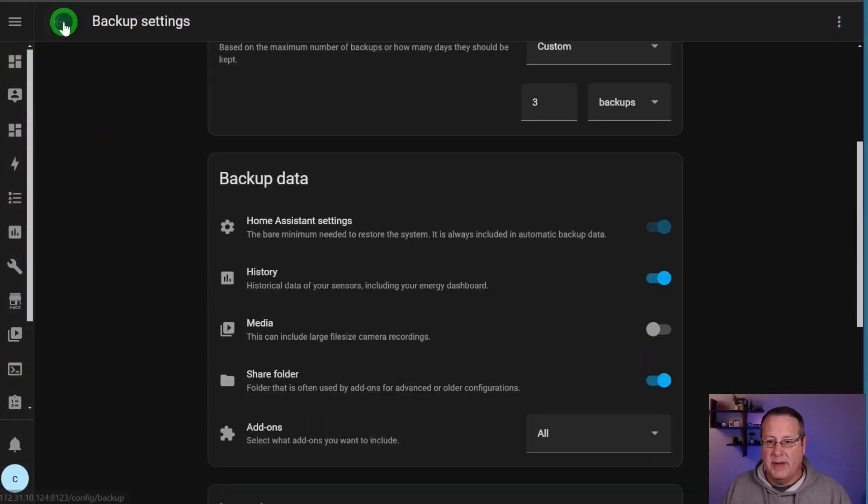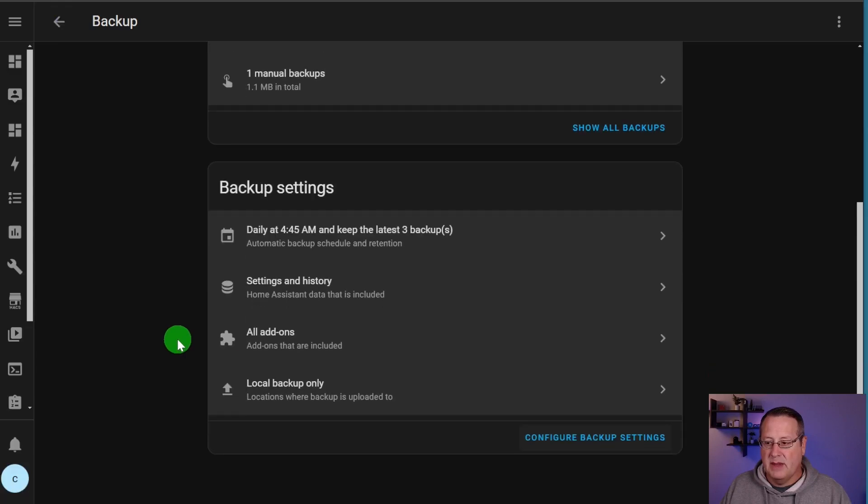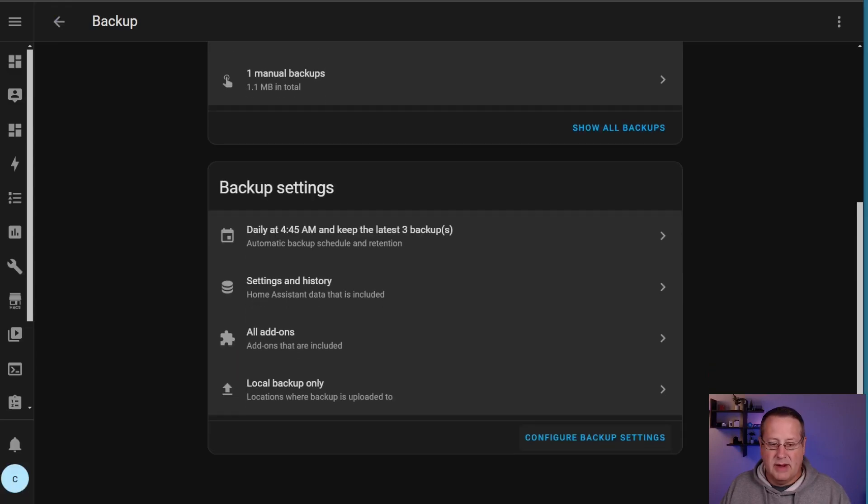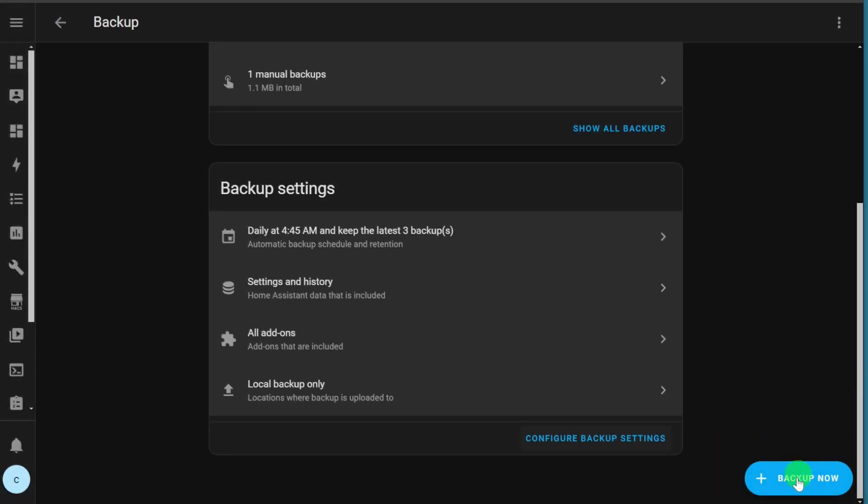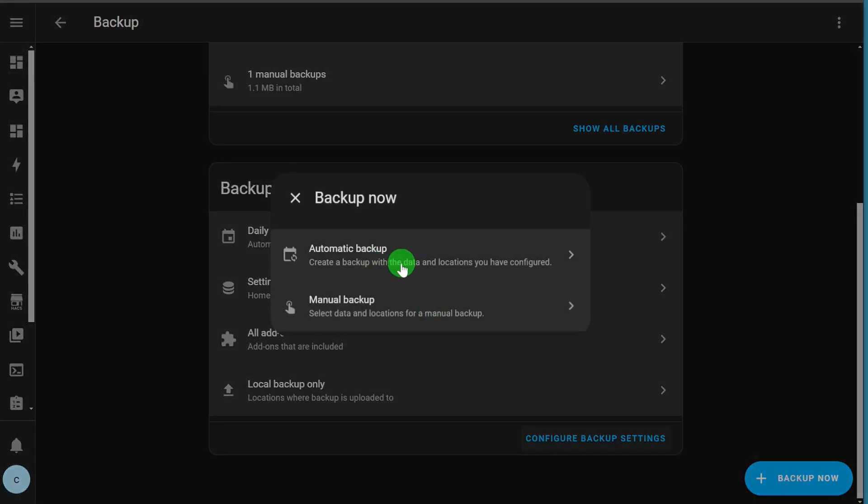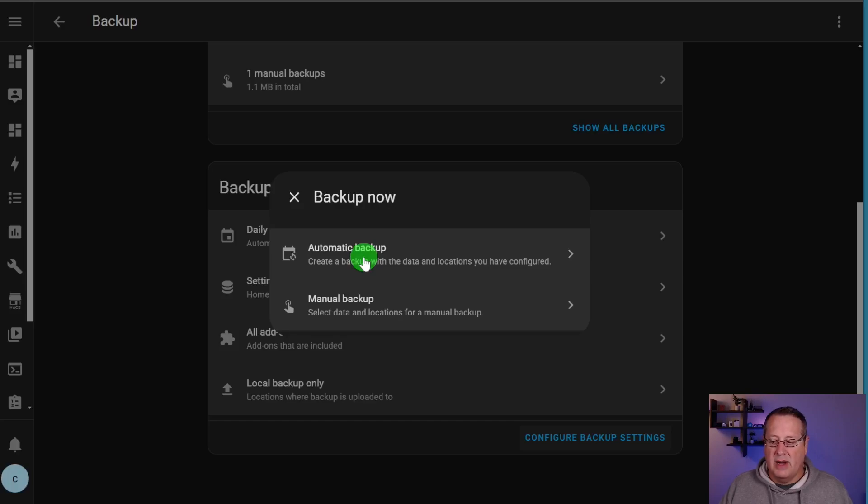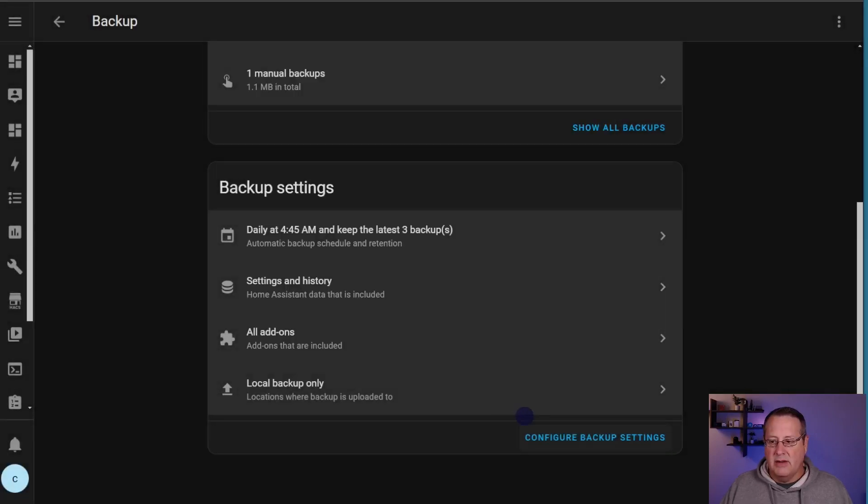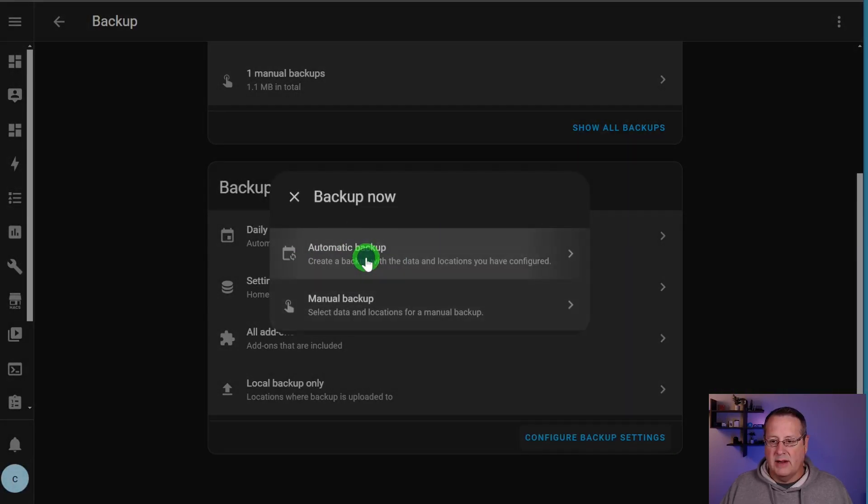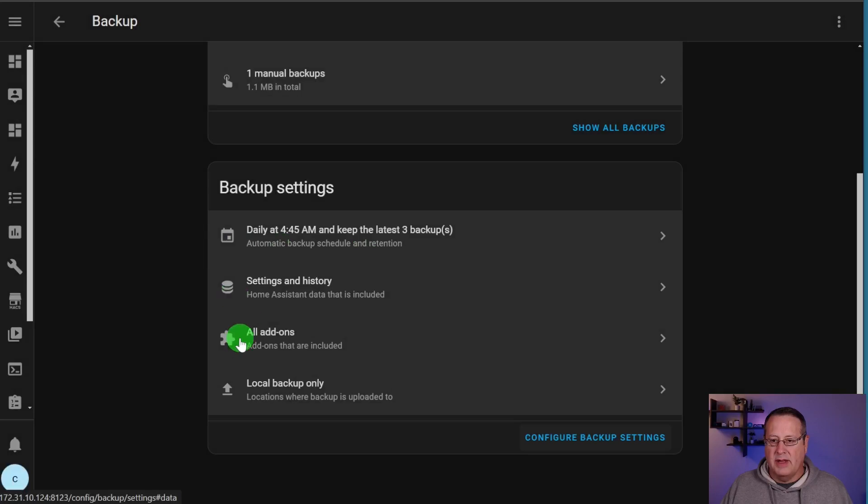Oh, one other thing I didn't talk about. If you want to do a quick backup, backup now, there is a button over here. You just click on backup now, and you have two options here. You can do the automatic backup or manual. If you do the automatic backup, the automatic backup will use all of the settings you already have set for your automatic backups. So you can choose either method. If I do a backup now and I click on automatic backup, it's just going to start running the backup.